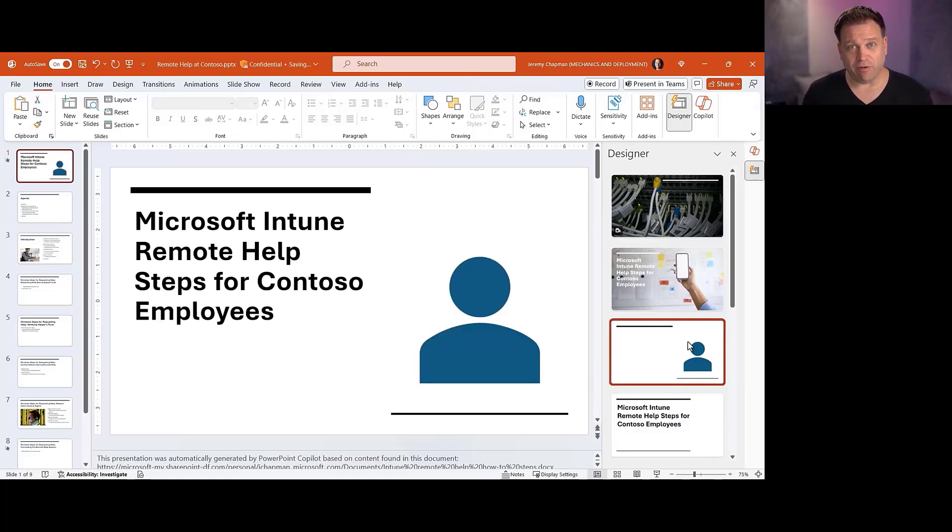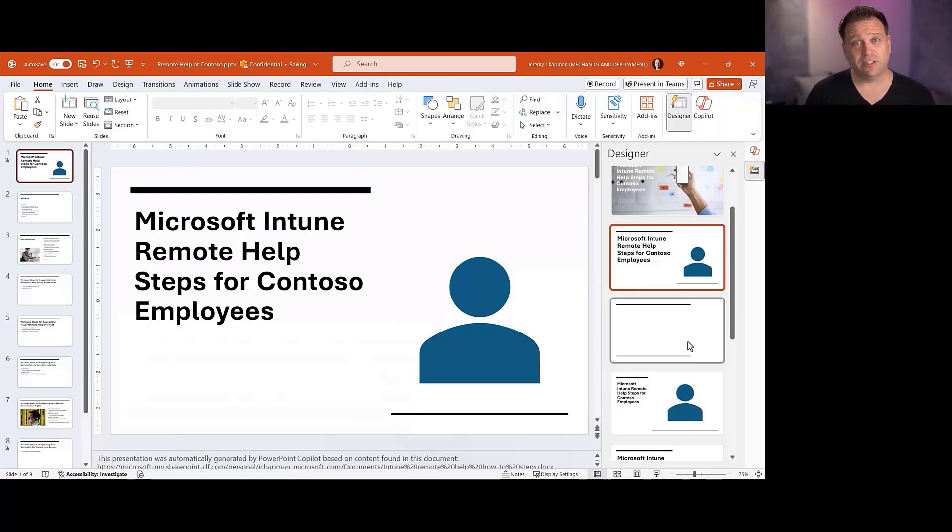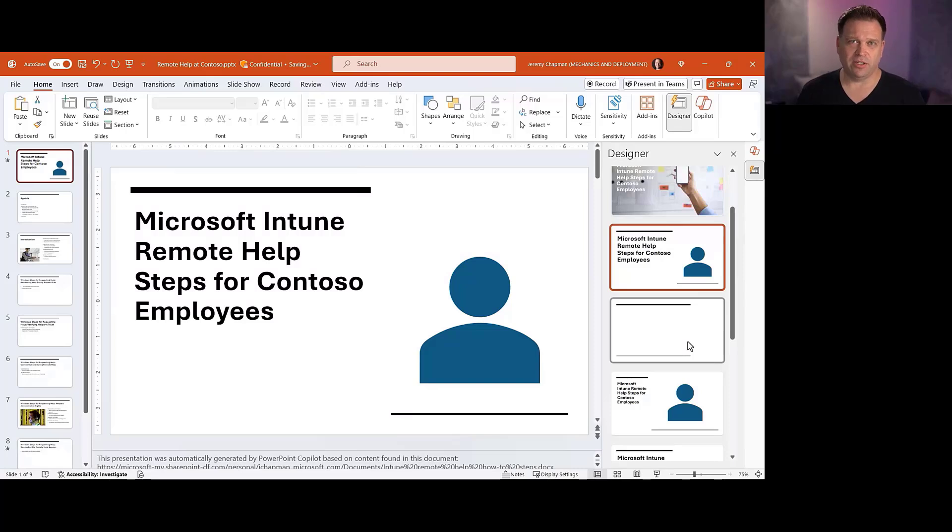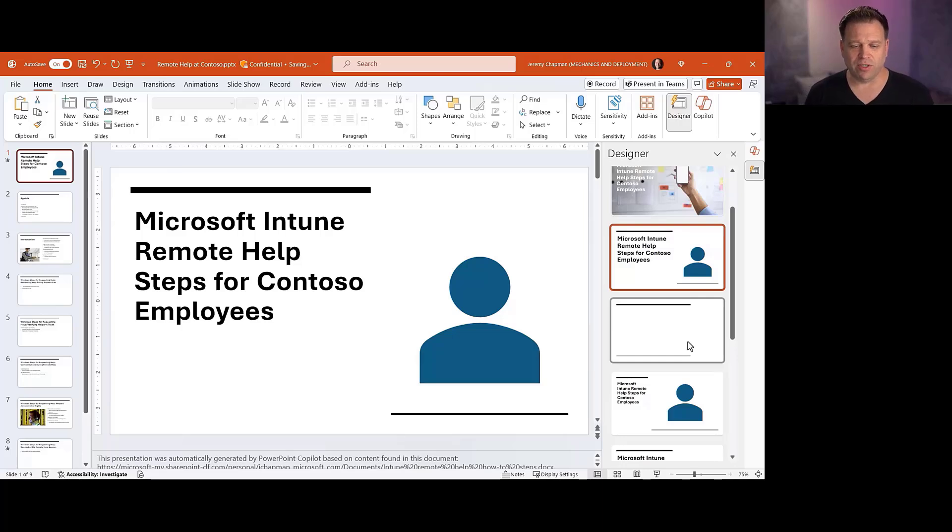And I'd probably, again, this isn't a fully completed document, but what I'd probably want to do here is go in and add like screenshots or other things to augment this PowerPoint deck and kind of walk through all the different steps for going through a remote help session using the Intune suite as part of that document that we generated before in Word.